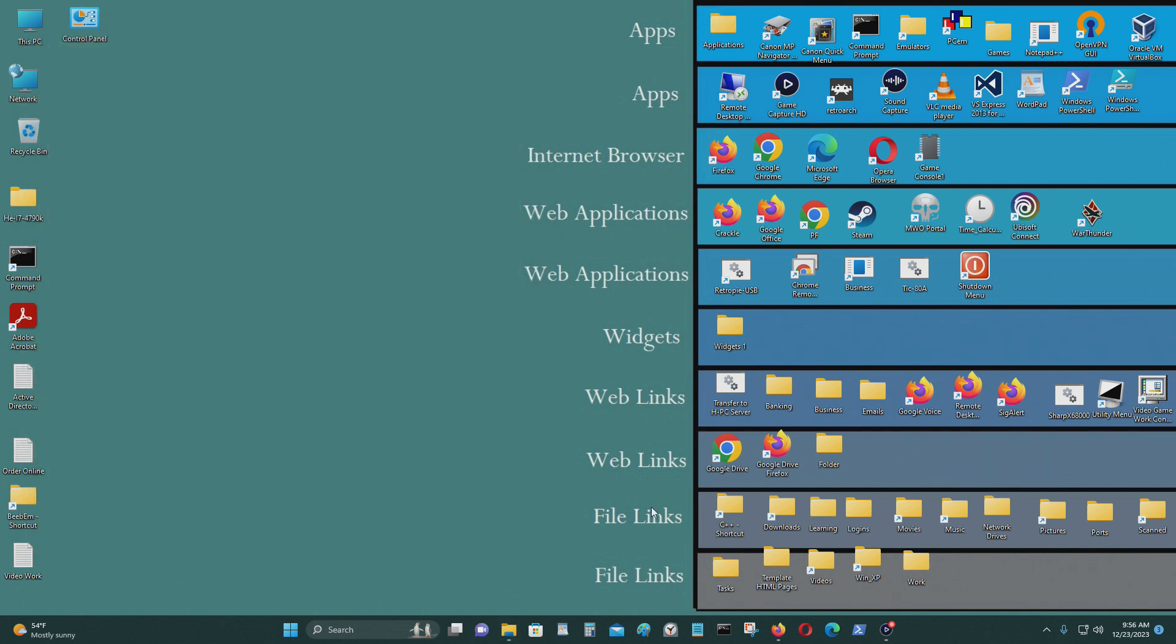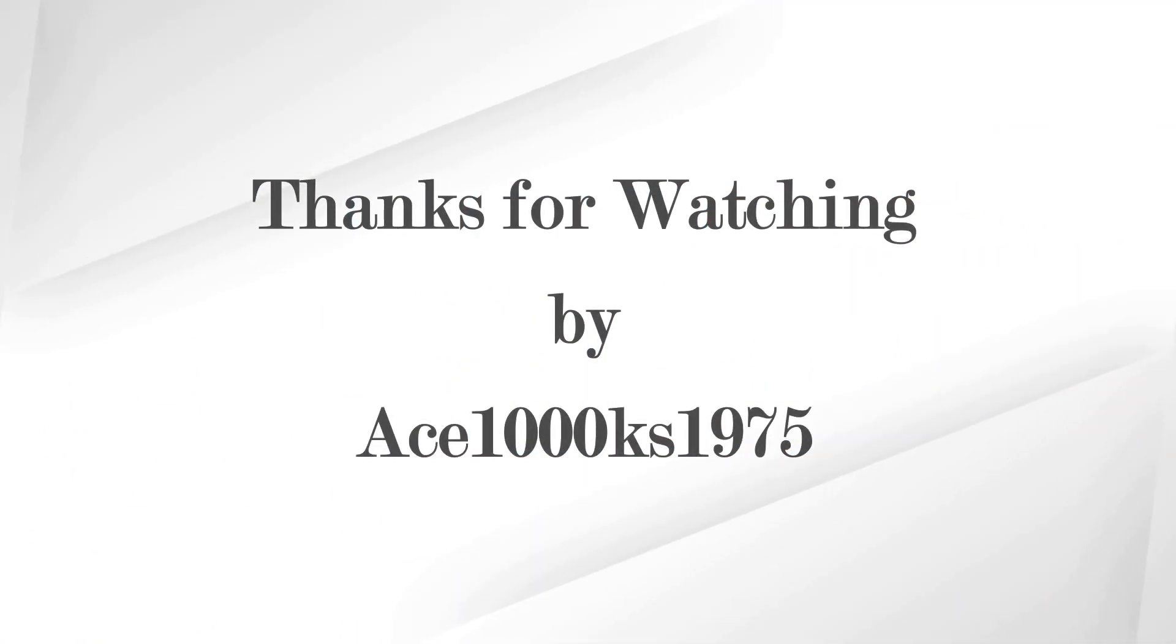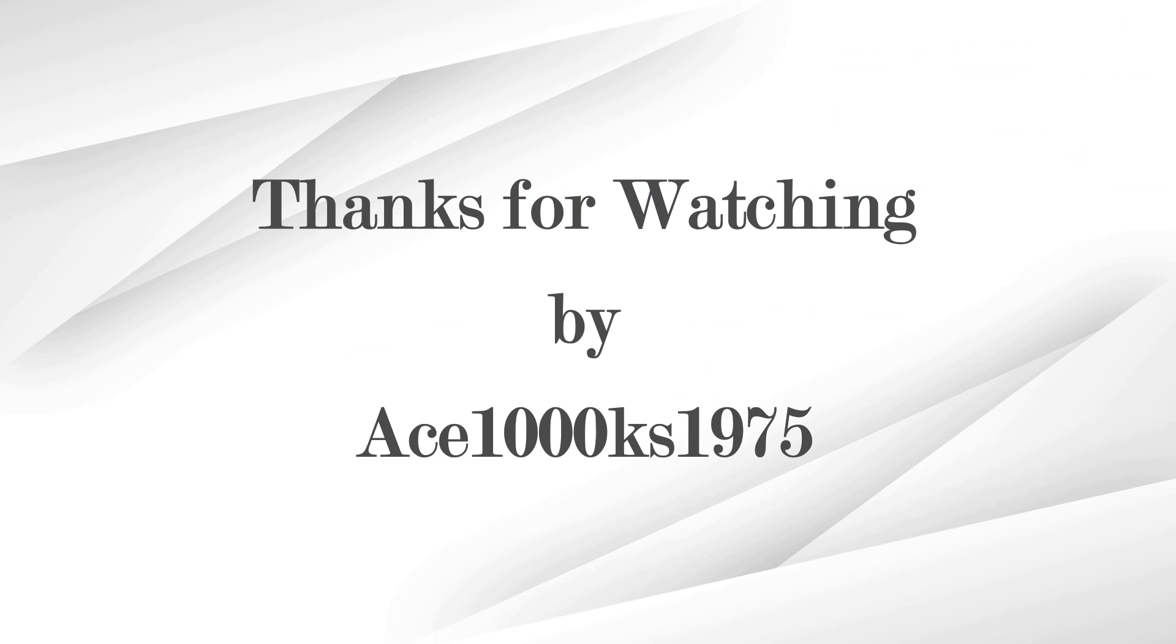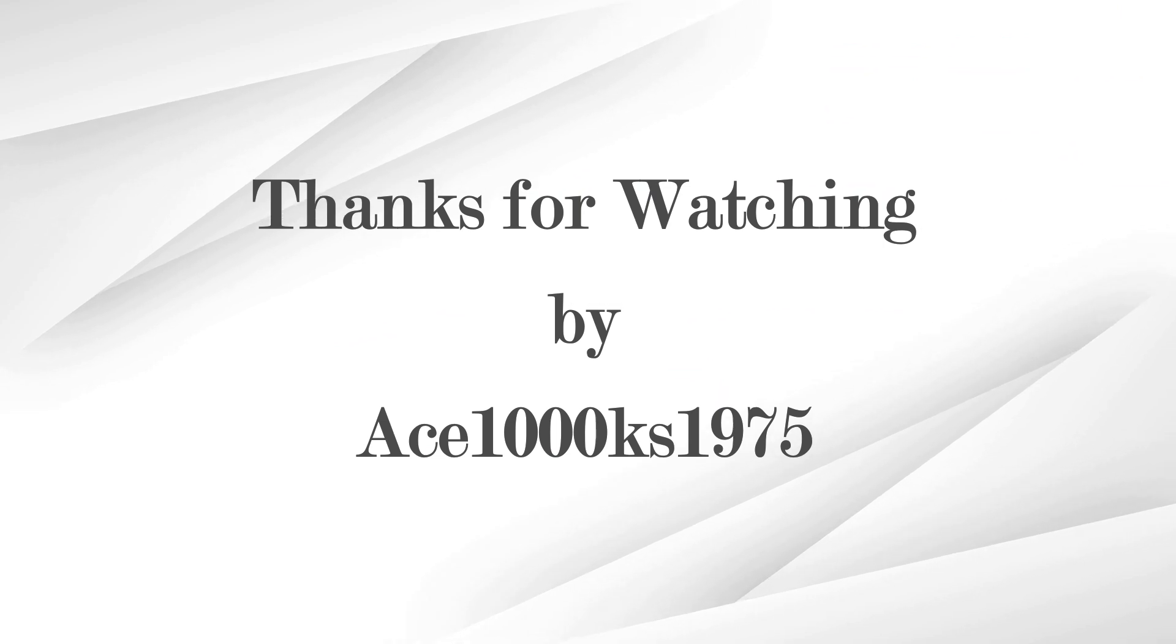That's what I want to share with you today. If you have any thoughts or questions, you could leave them in the comments section below. Thanks for watching.